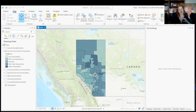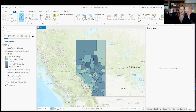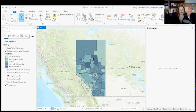Hey guys, so today I want to go through how to use ArcGIS's built-in video capture devices to create an animated map and a video for different sections of your map, and also go through some of the idiosyncrasies of the built-in device.